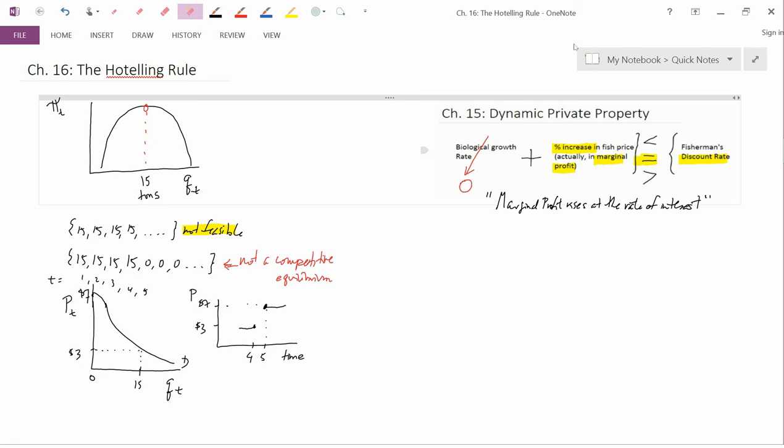I'm going to explain more about the Hotelling Rule and this result in the next video.